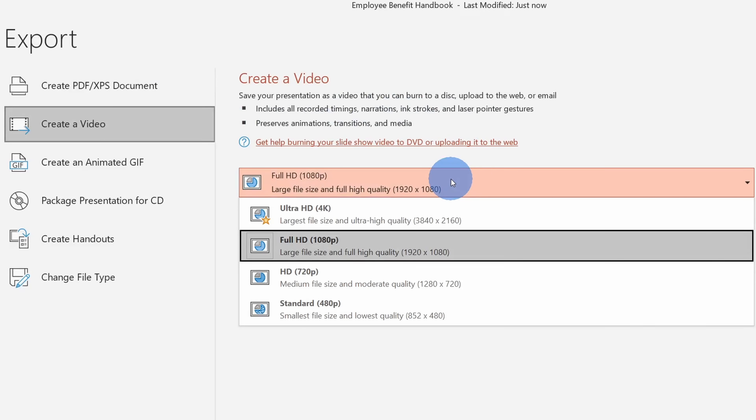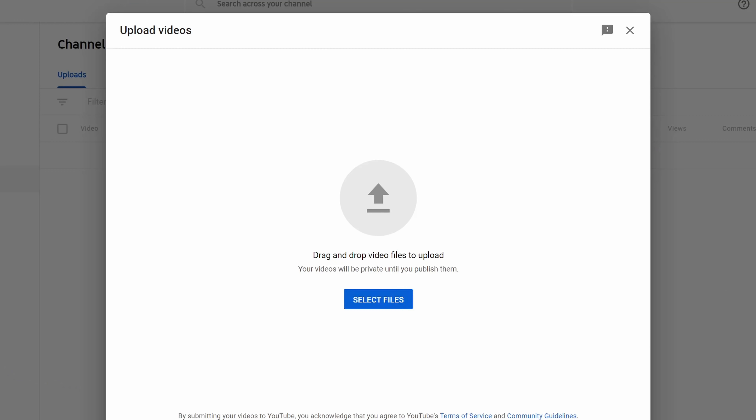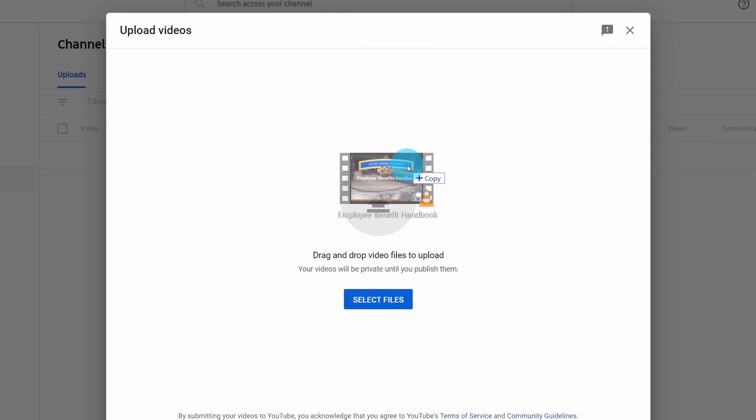Then we'll also set custom timings on the different slides. Once we do that, we'll render the presentation — basically create a video out of your PowerPoint. I'll also show you how to create a custom thumbnail and then we'll upload all of that to YouTube.